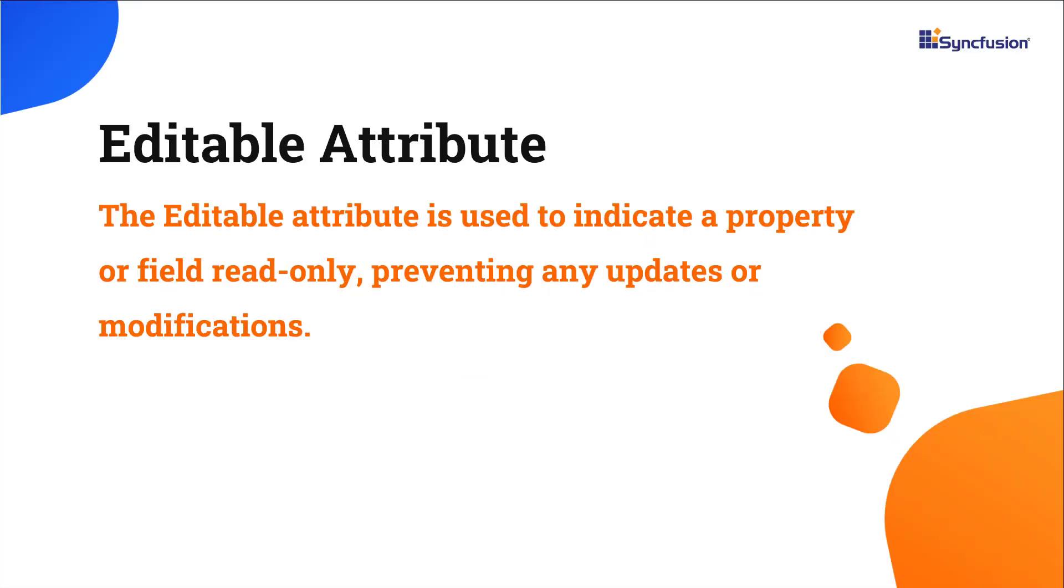Finally, let's see how to use the editable attribute within the OrderDetails model class. This attribute is a useful option to indicate that a property or field should only be used for reading data and should not be updated or modified.